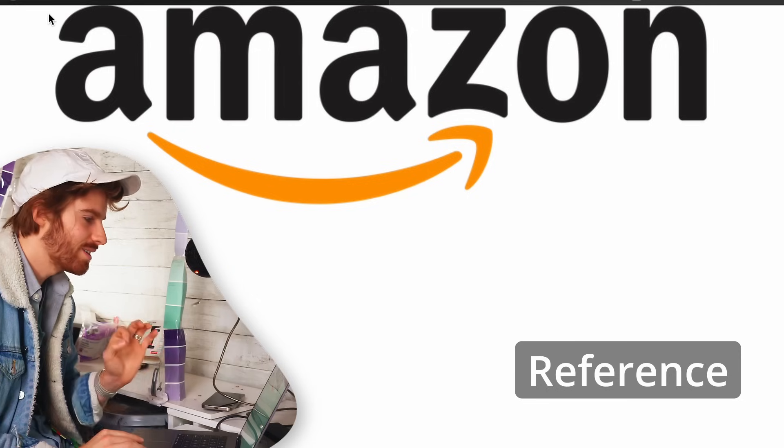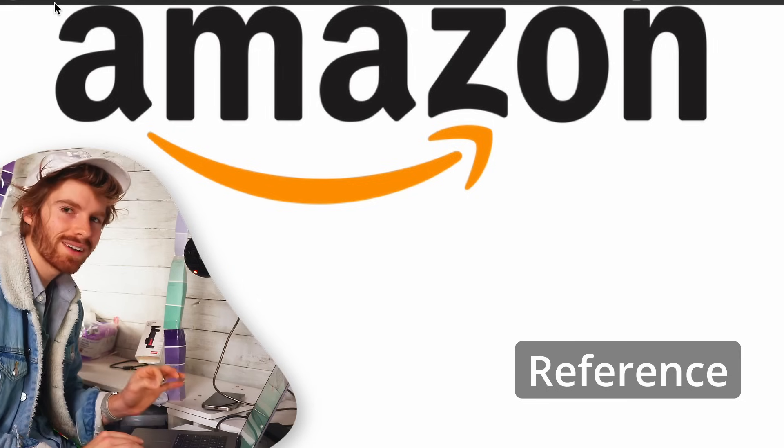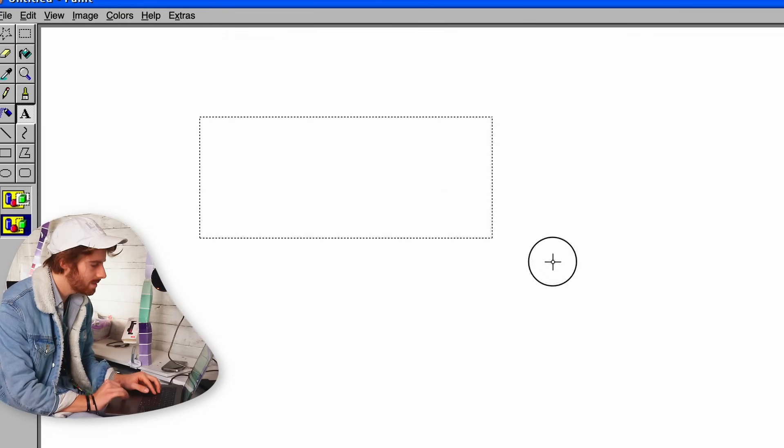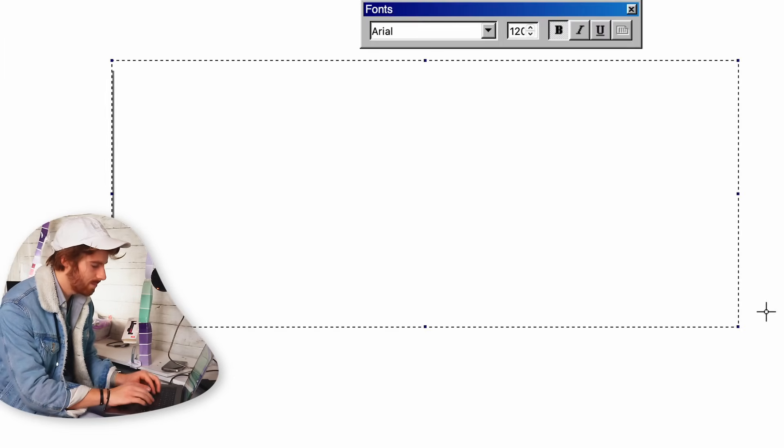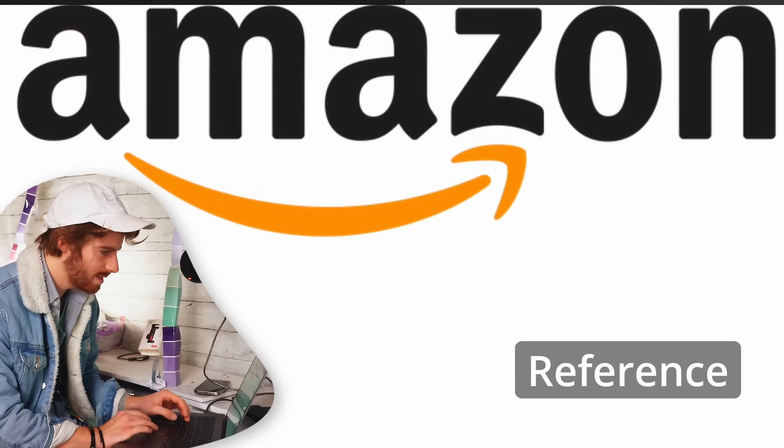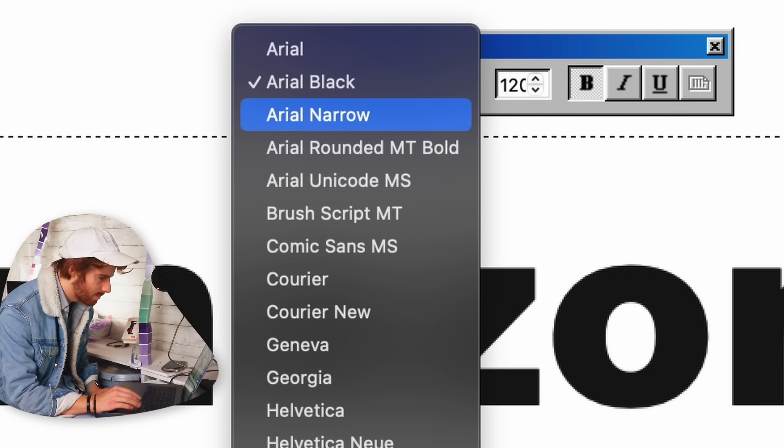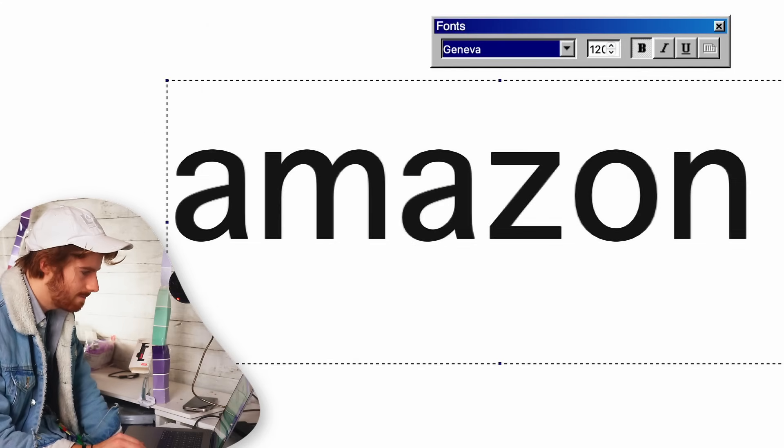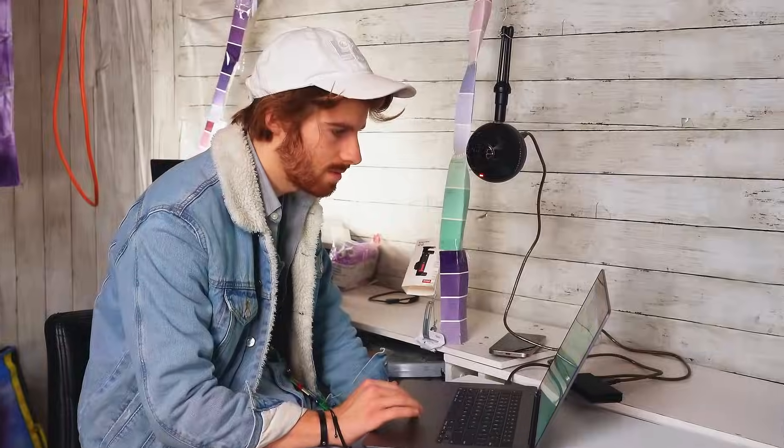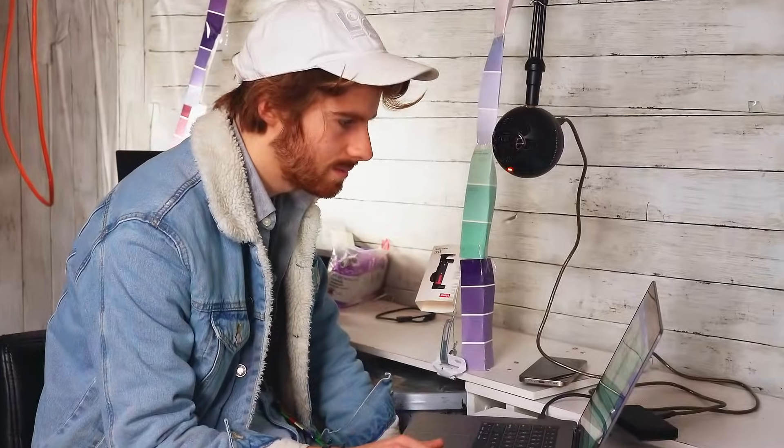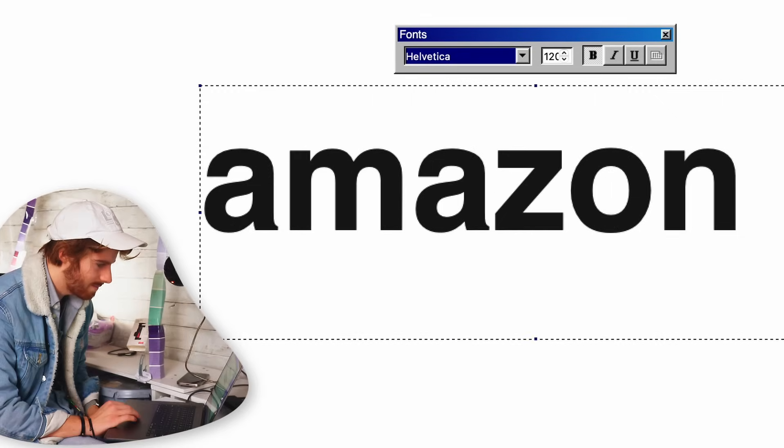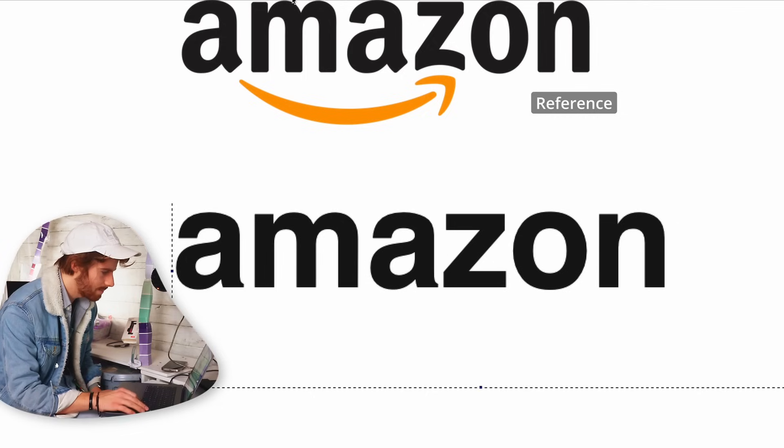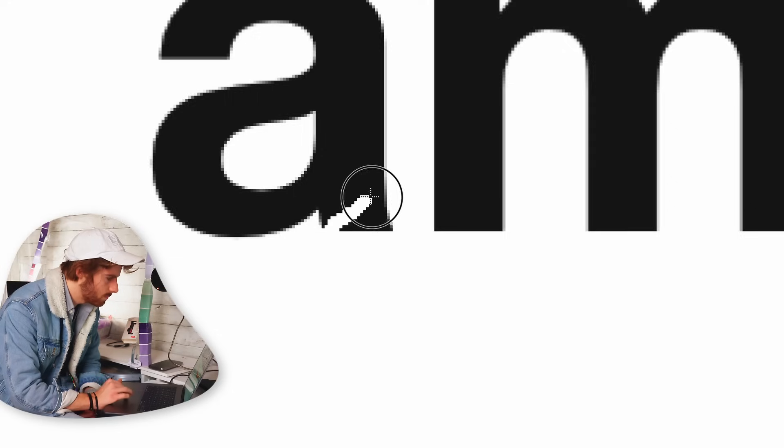This should be doable. I don't think this should be very difficult at all. I'm going to just use the text box and write out Amazon. And let's just see if we can find the closest font. We know it's not Arial Geneva. That's feeling a little bit more Amazon. Georgia Helvetica. Oh snap, that might be the one.